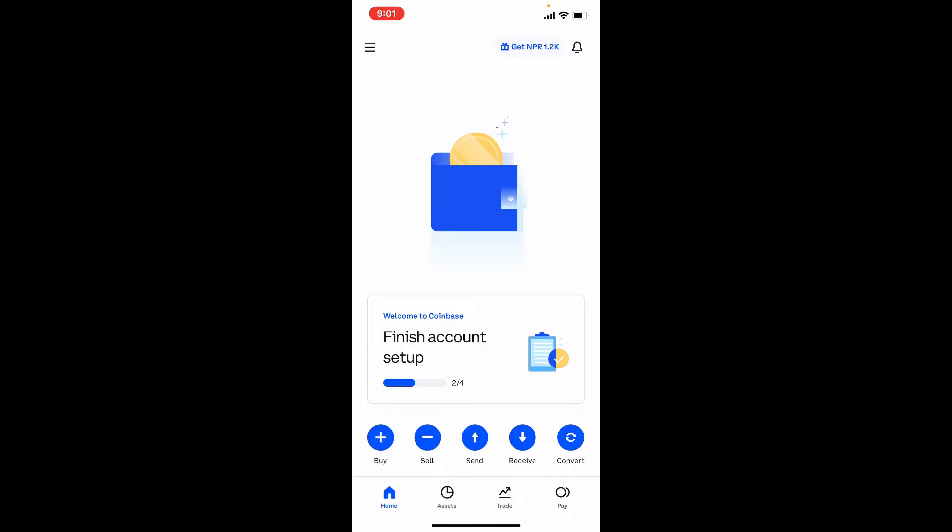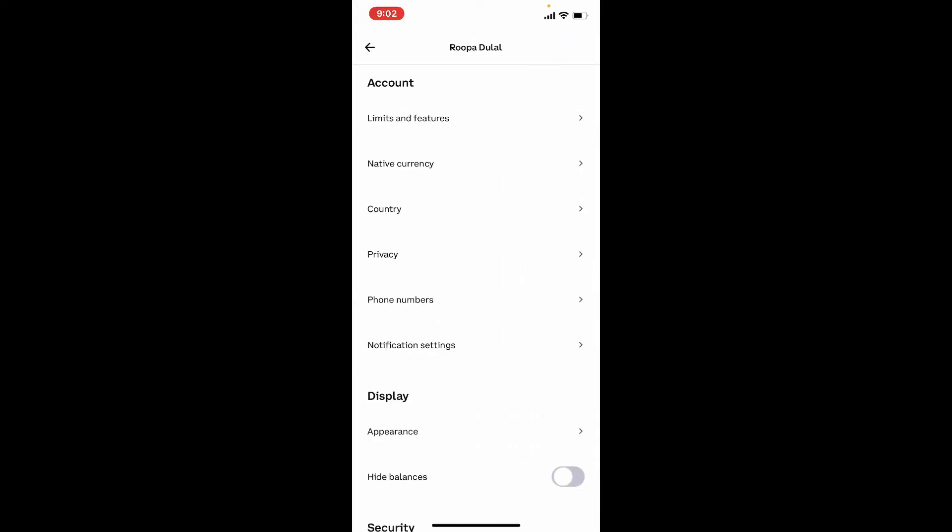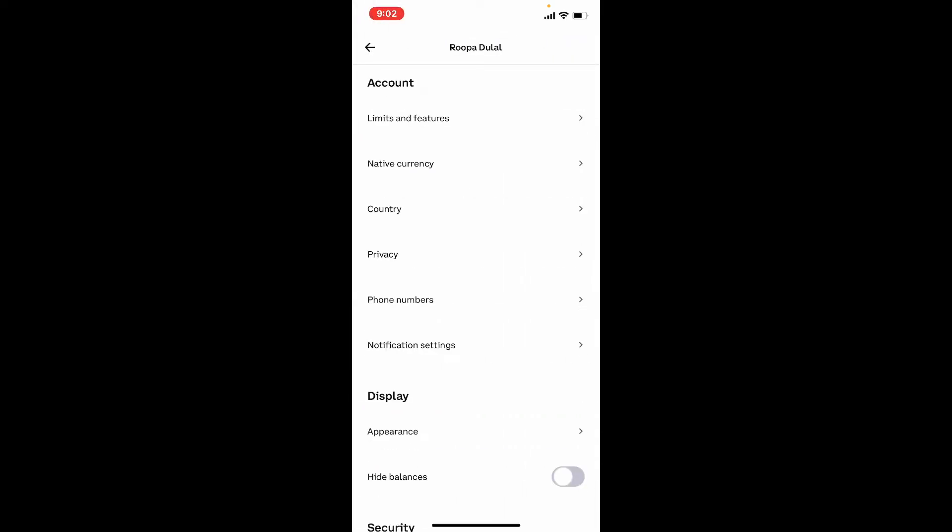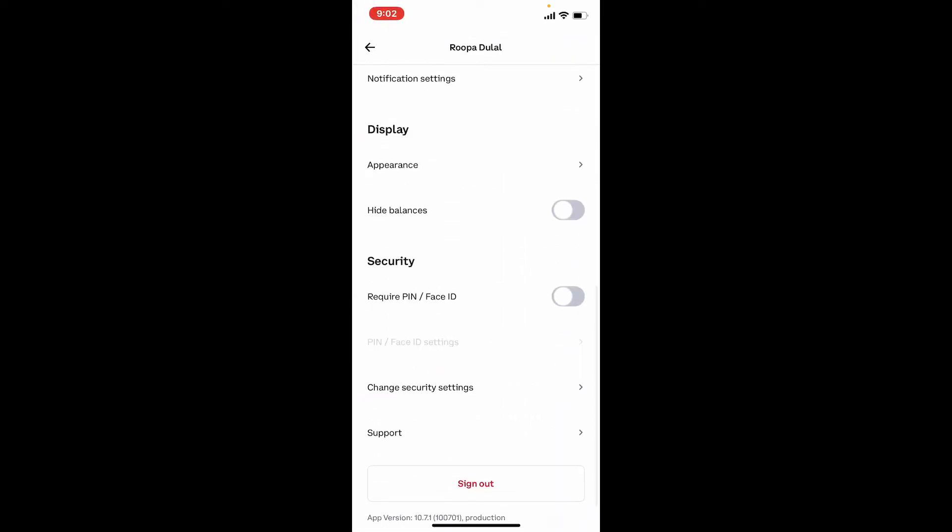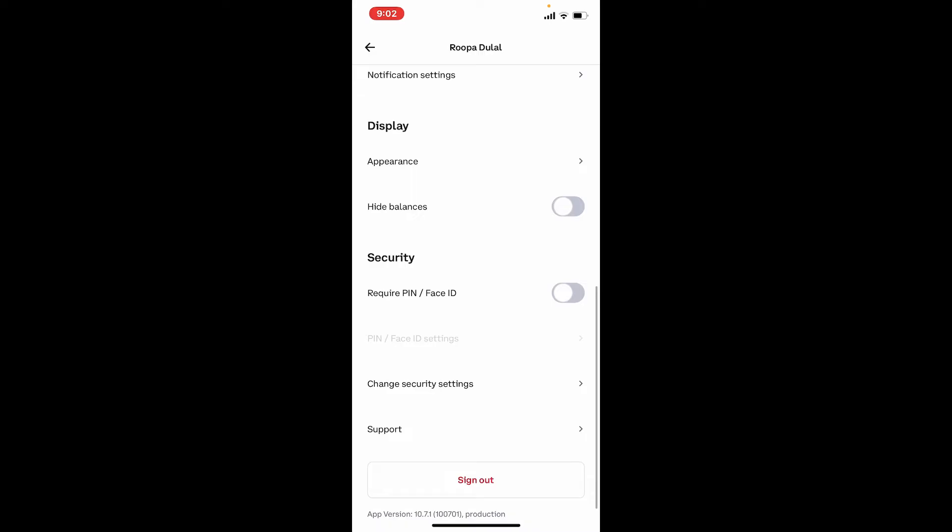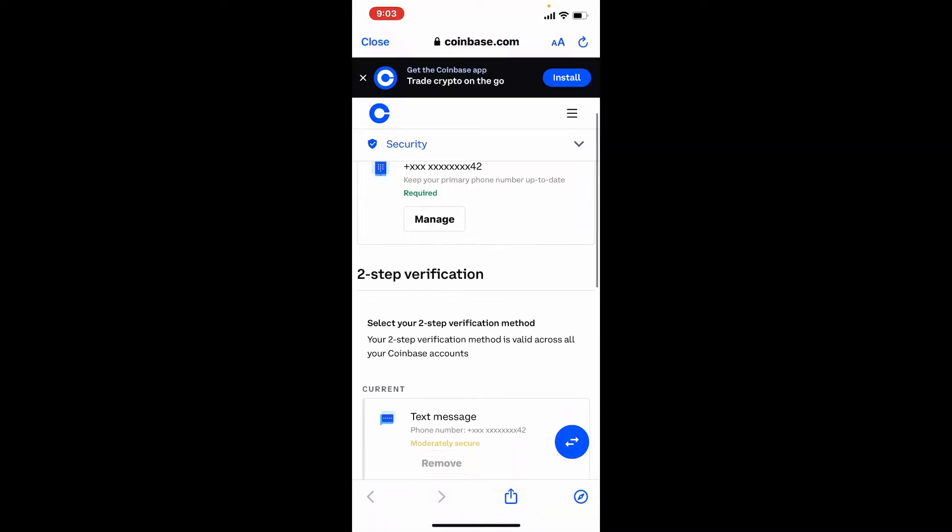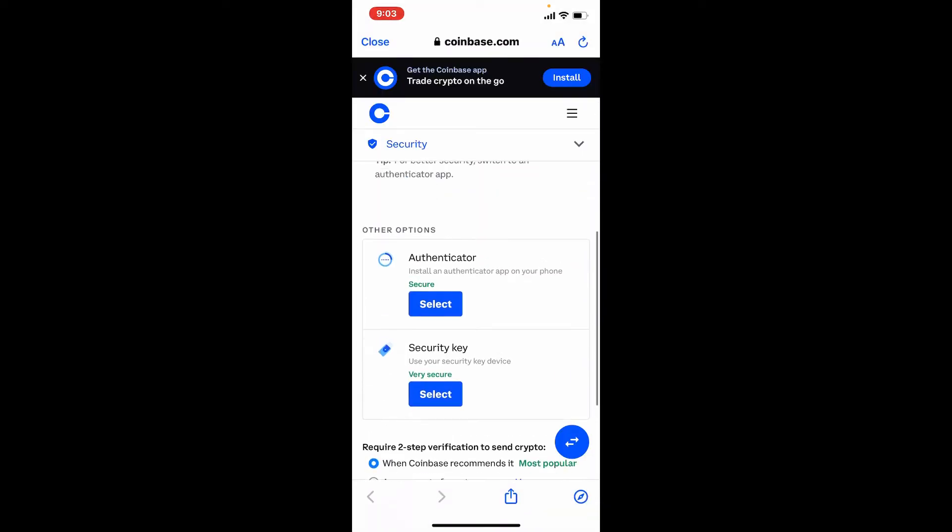Now let's get started. To add Coinbase to Google Authenticator, from the main home page of Coinbase tap on the hamburger menu located at the upper left hand corner. Now tap on Profile and Settings. From your Profile and Settings page, scroll down and tap on Change Security Settings.